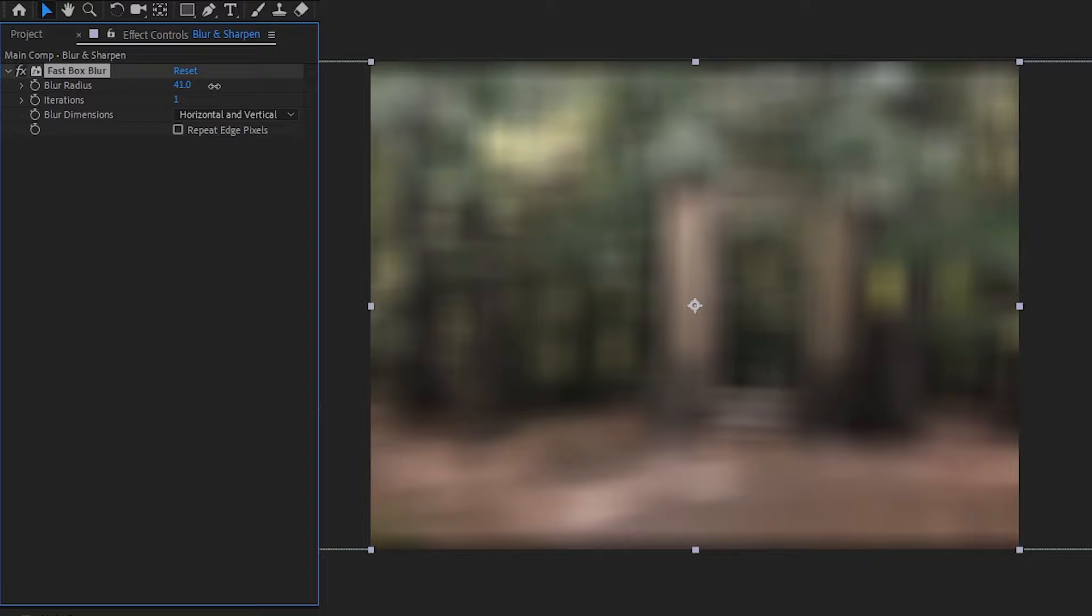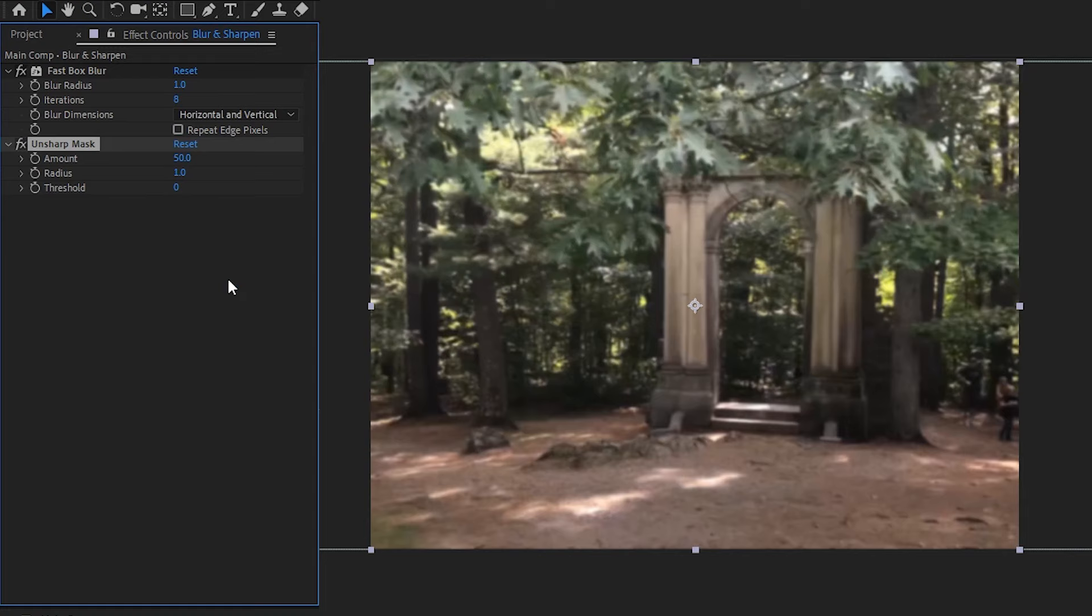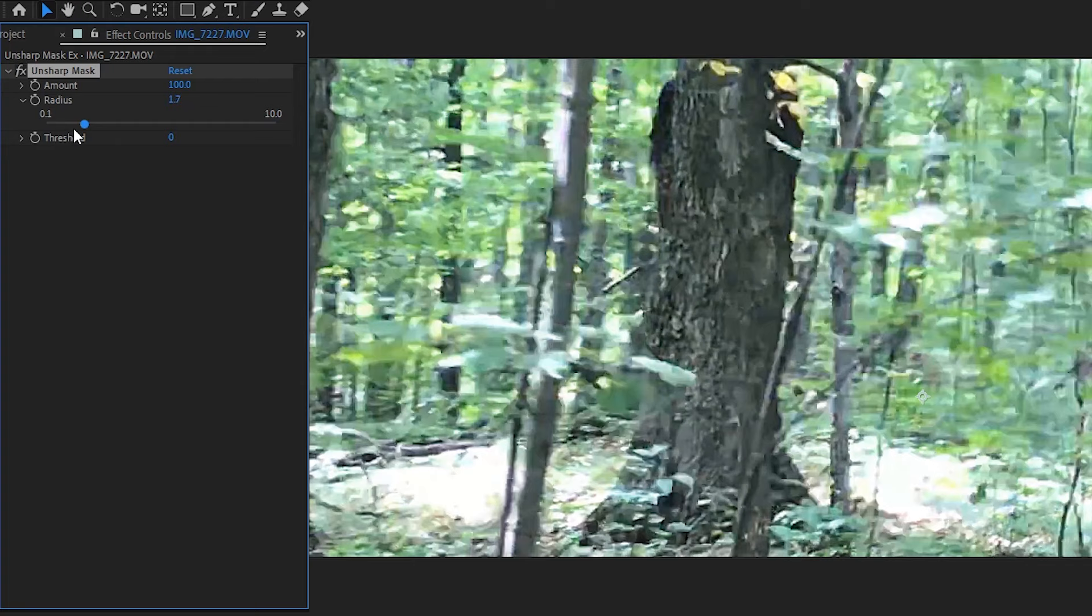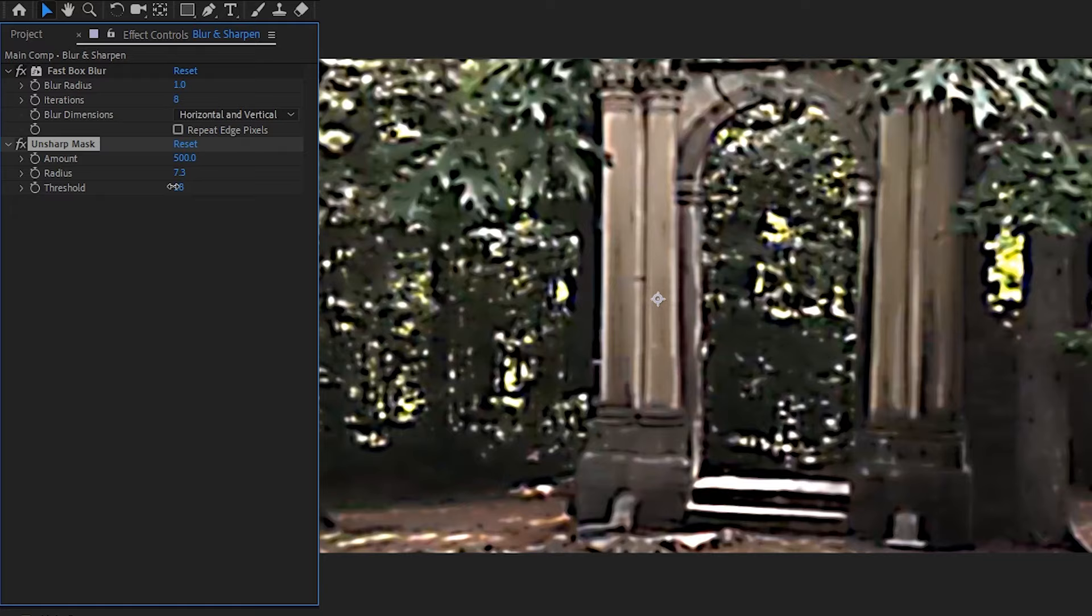You can see here if I set the iterations back down to 1 and then crank the radius, the blur gets bigger but it's boxy low quality blur. Then when I start to increase the iterations, the quality of the blur also increases. Next we'll just add an unsharpen mask. What this effect does is increases the contrast and sharpness on the edges of things, using the difference in colors to figure out where the edge of something actually is. The amount controls how much to sharpen, the radius controls how big the edge area will be, and the threshold is used to control how edges are found.